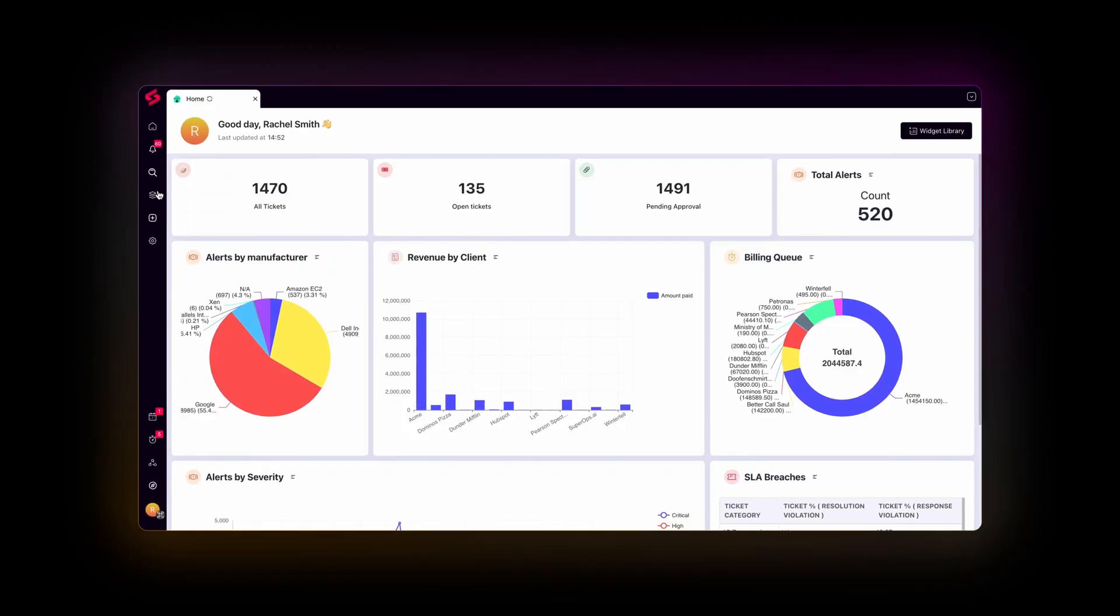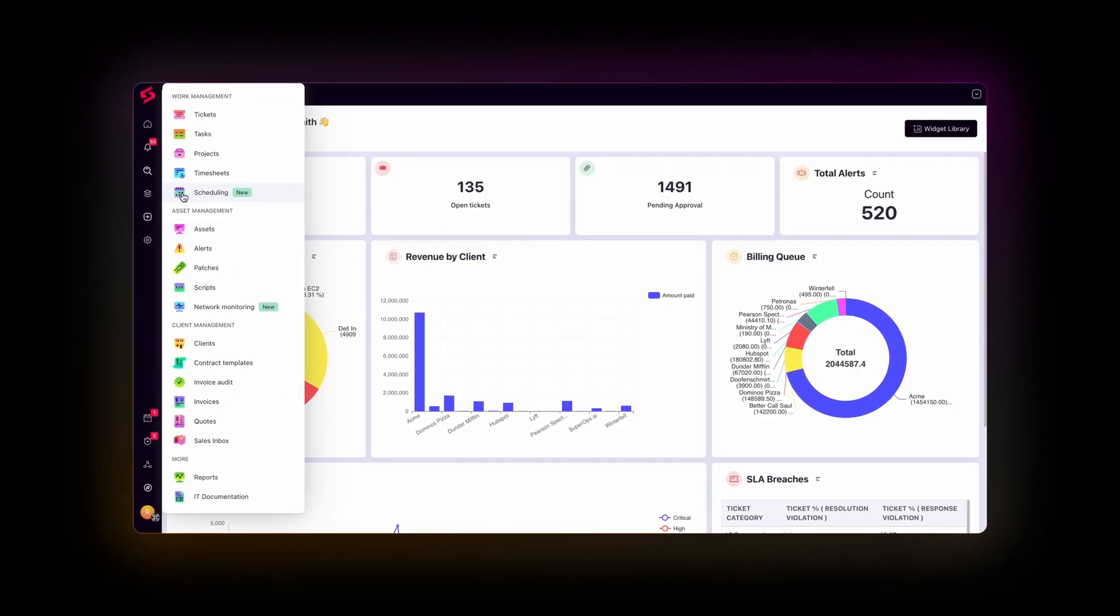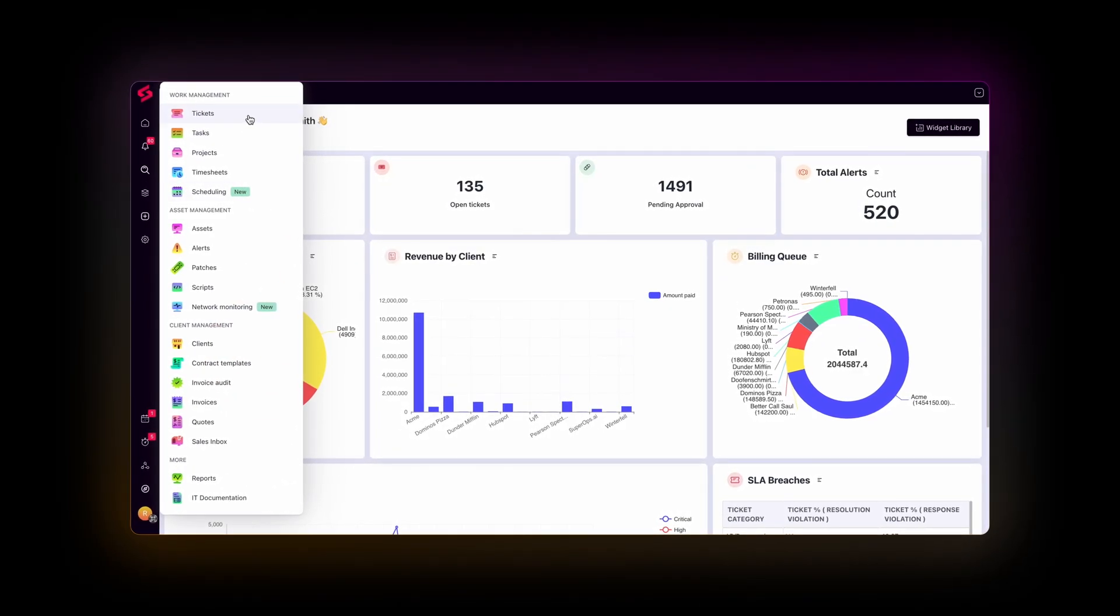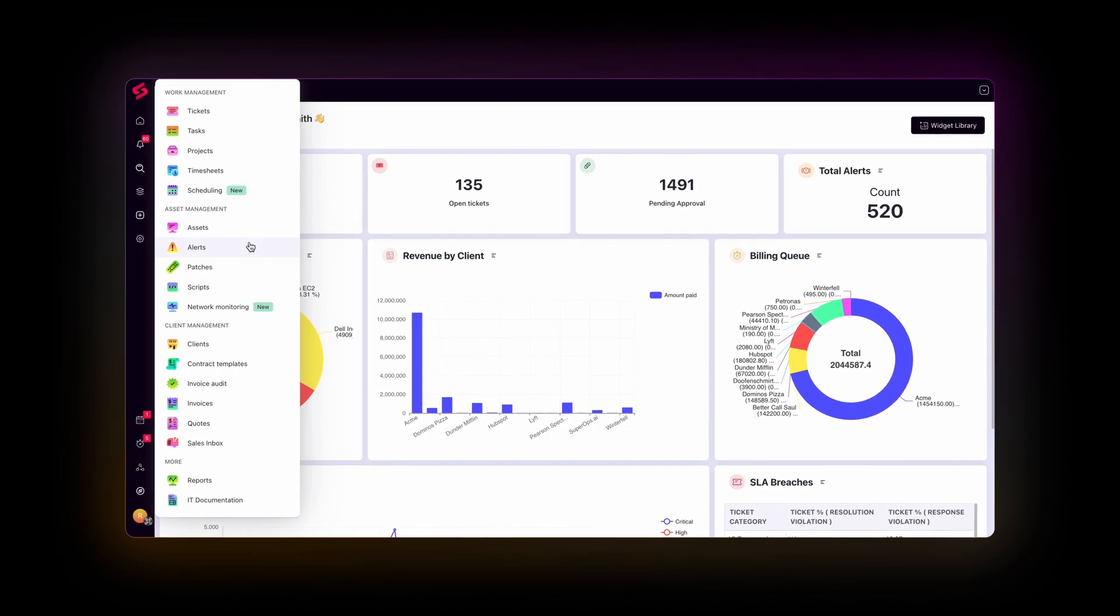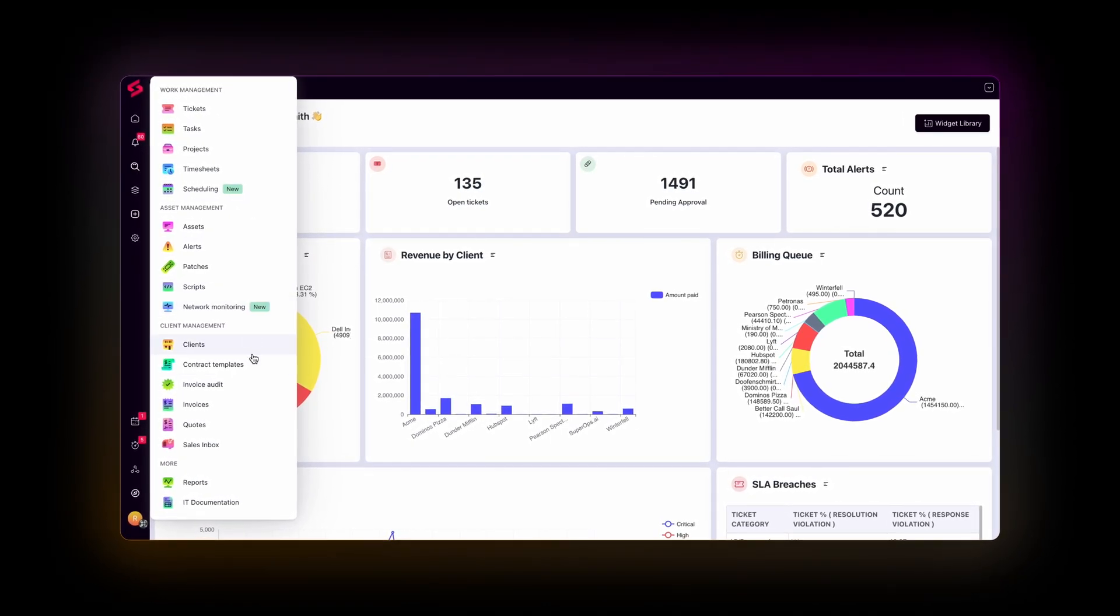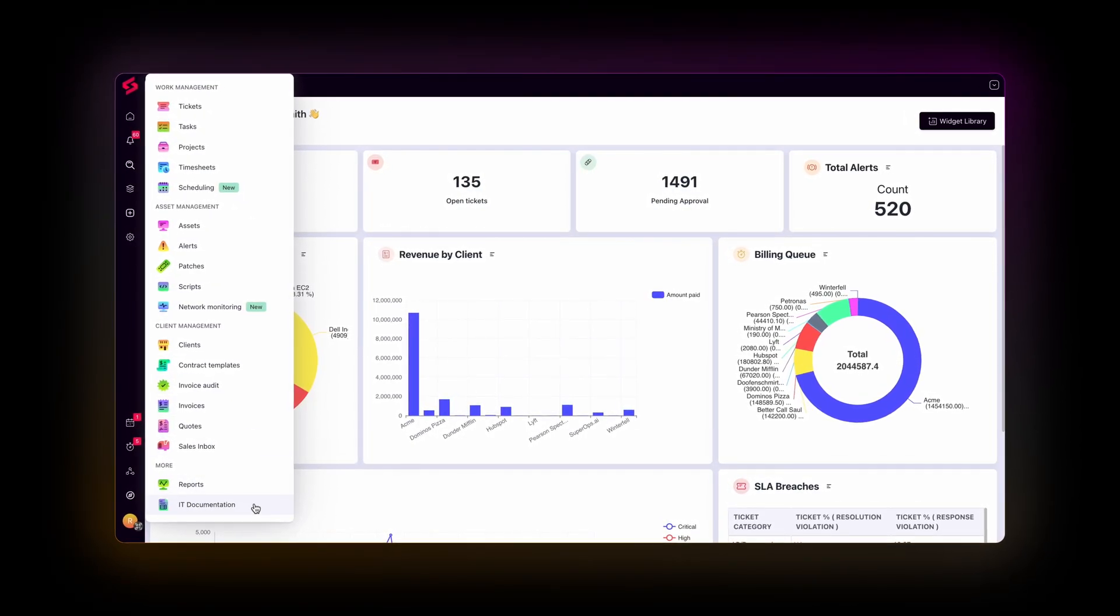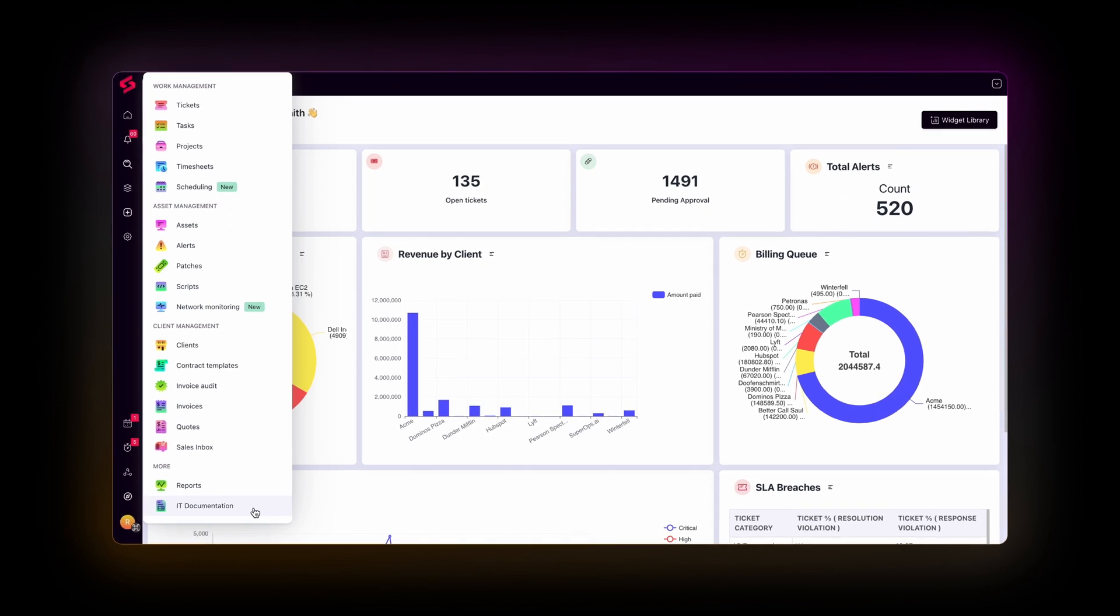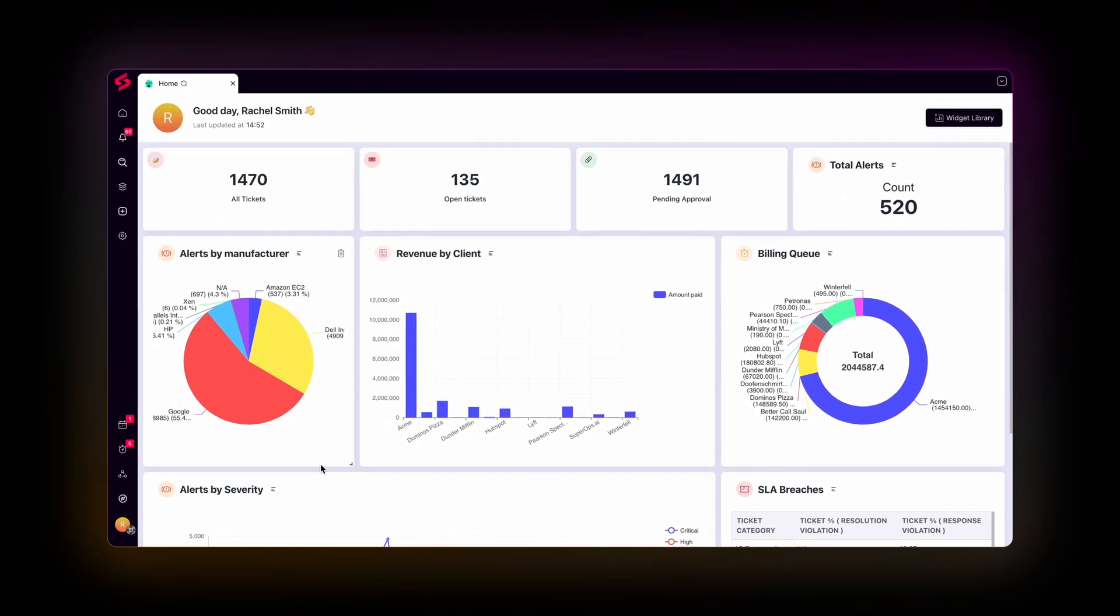First up, we have SuperOps. It offers a combined PSA RMM platform powered by AI with features like remote asset health management, intelligent alerting, ticket routing, and an integrated service desk. SuperOps delivers a unified PSA RMM tool that every MSP of today deserves.